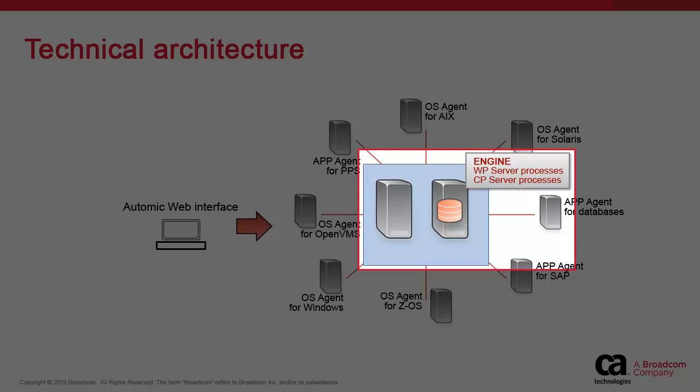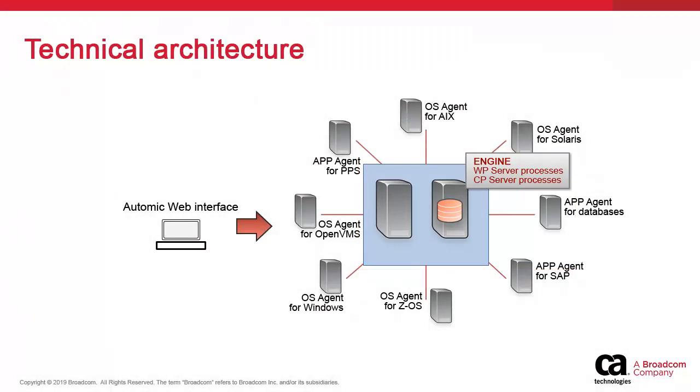Multiple WPs and CPs are active for the purposes of fault tolerance and workload balancing. Utomic provides a comprehensive list of agents, which are software components generally installed on each host where automation is required.